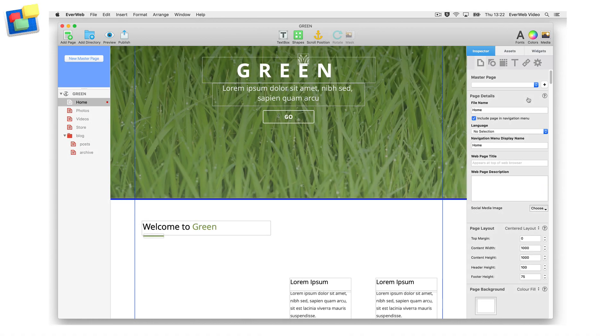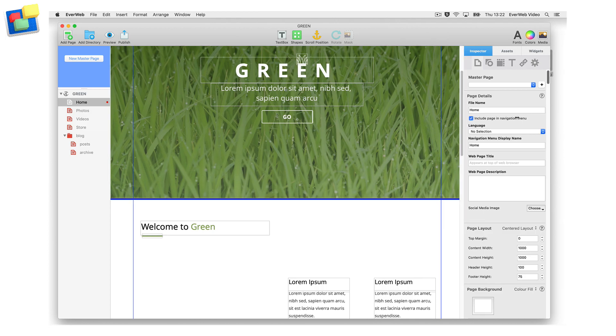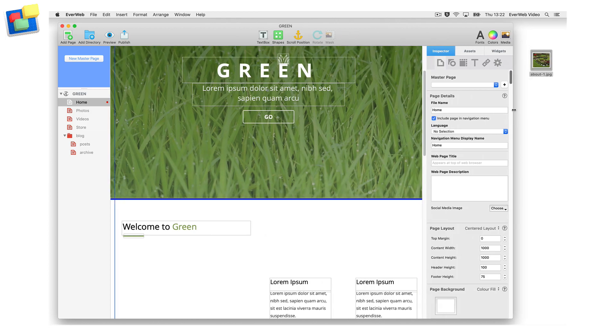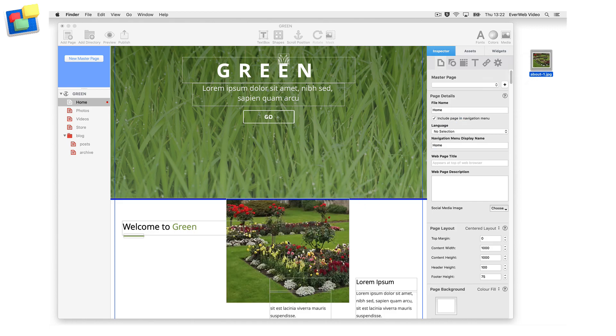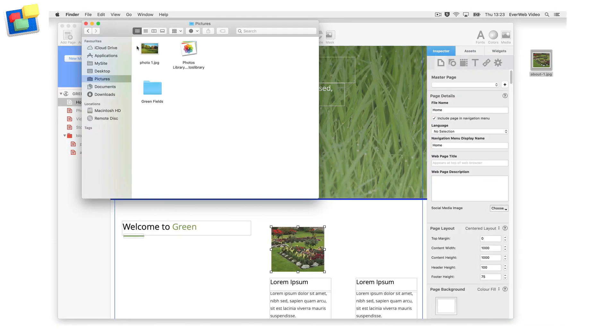If you want to add images to your website in EverWeb, there are many ways to do so. You can drag an image from the desktop onto the editor window, or from a finder window.